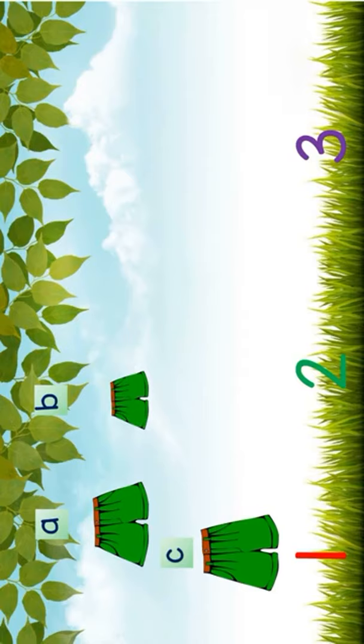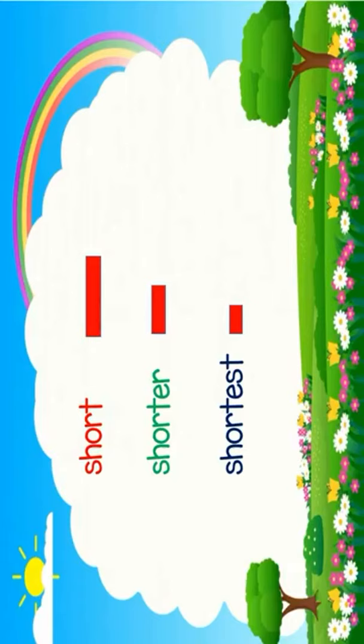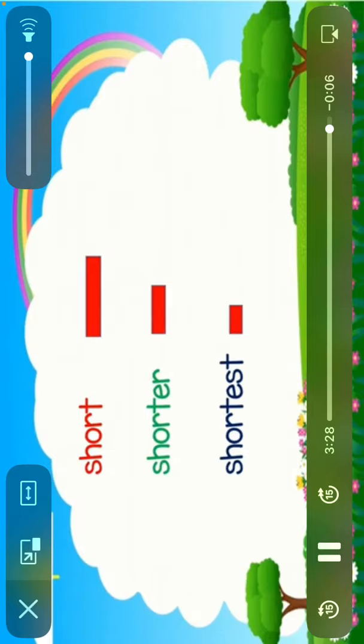Very good! It's short A. How about shortest? Good job! It's short B. I hope you learned something today kids. Remember, we learned how to tell and compare the lengths and the heights of objects.